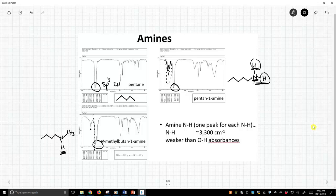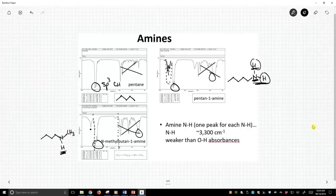You might say, hey, what's going on down here? Look, we have stuff. Yes, we do, but remember that is below 1,500 wave numbers, and we're not going to try to interpret that part of the spectrum. So only stuff that has a value greater than 1,500 wave numbers will we concern ourselves with in this class. So those are two more functional groups, common functional groups that we will see, amines and alcohols.